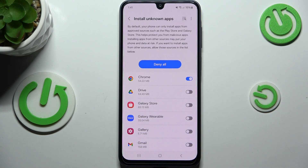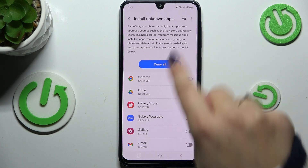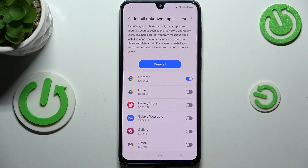Be aware that you're doing this on your own responsibility, because some third-party apps aren't verified by the developer, so you may put your data and the device at risk. Remember that and choose the apps wisely. As you can see, you've got this information provided here.